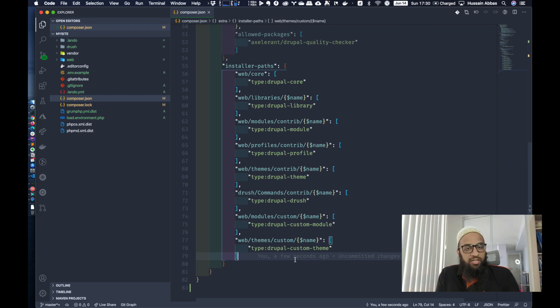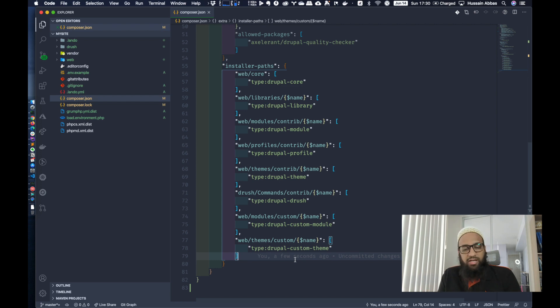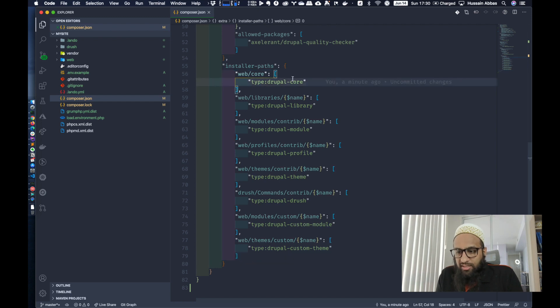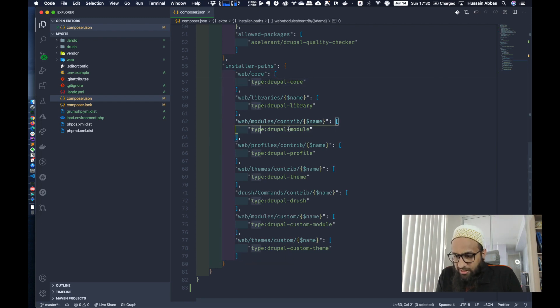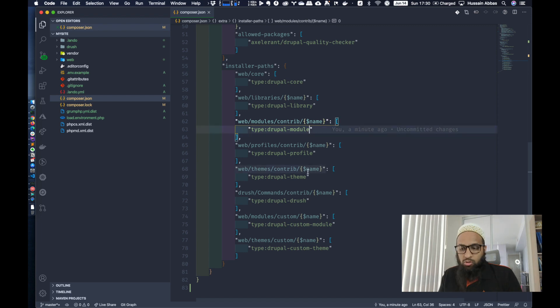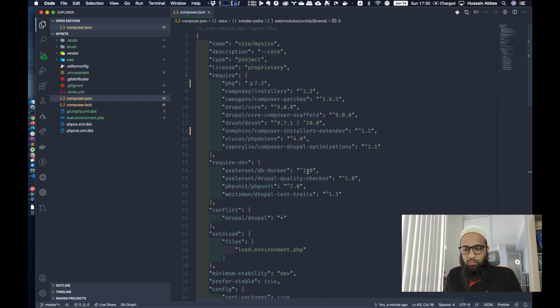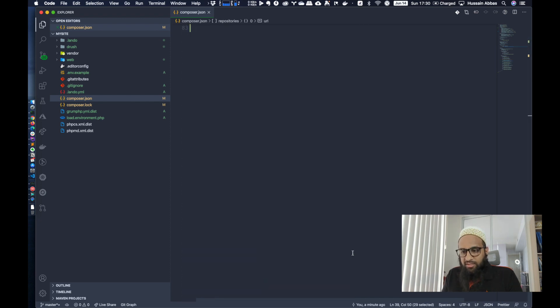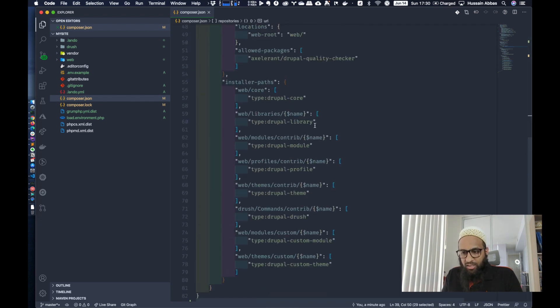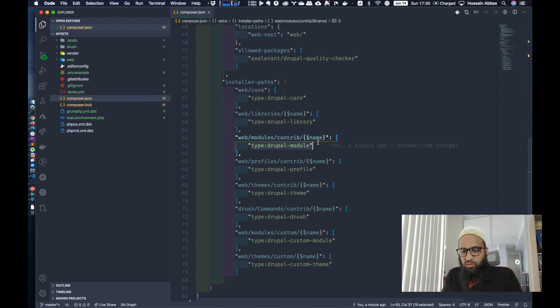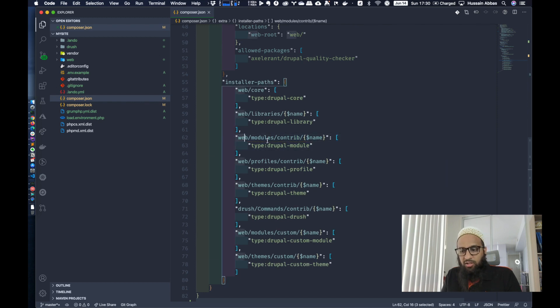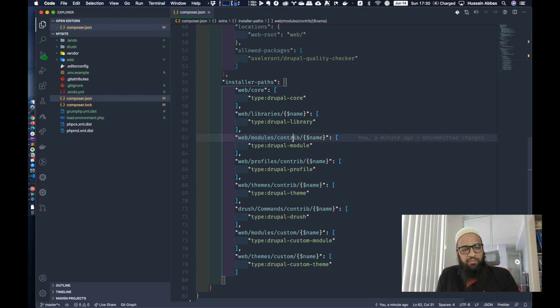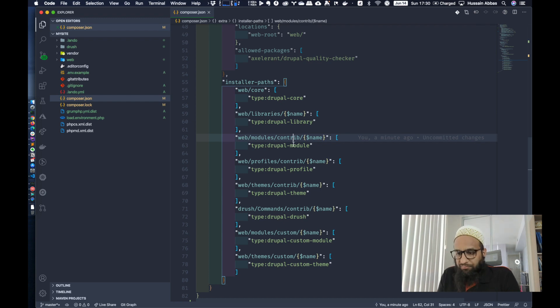So this is actually responsible for placing Drupal modules and Drupal themes in the correct location. Otherwise, you might be familiar that Composer always puts everything in vendor. We don't want that over here, not even in case of Drupal modules. Drupal modules need to be present in the docroot directory or the web directory, directory where you have the core directory. There's nothing new over here.